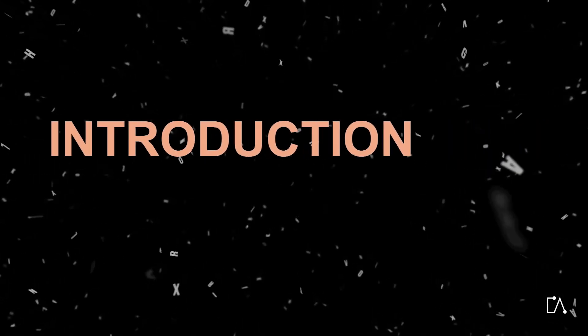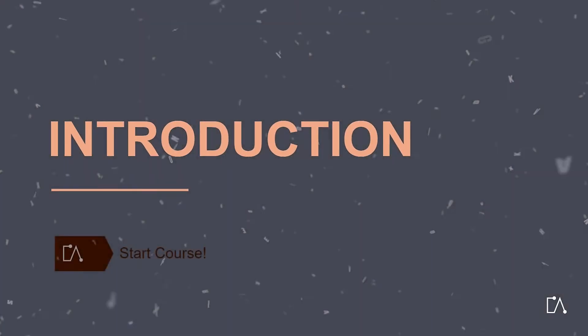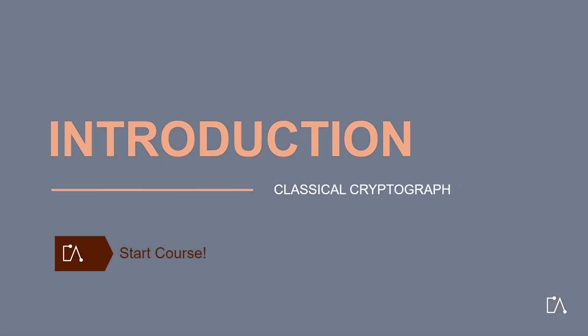Welcome to our e-learning on classical cryptography. Watch our YouTube video series and learn all about classical cryptography.